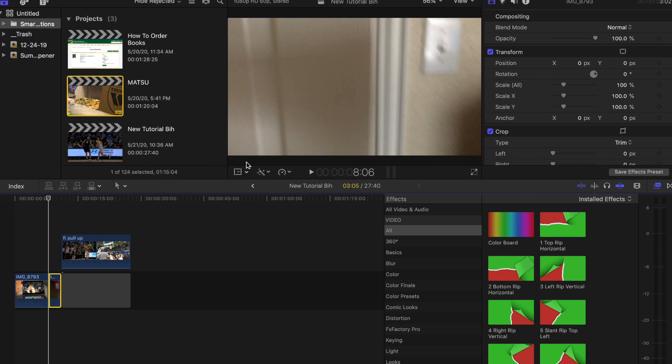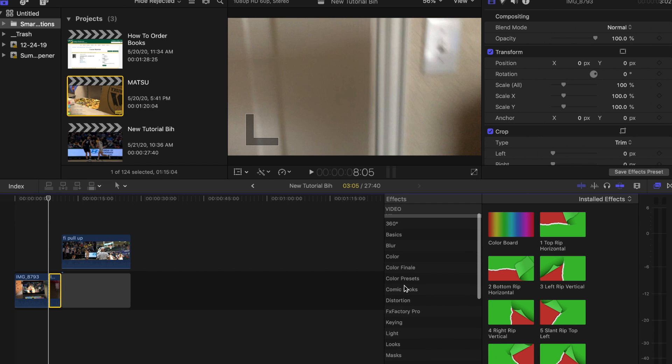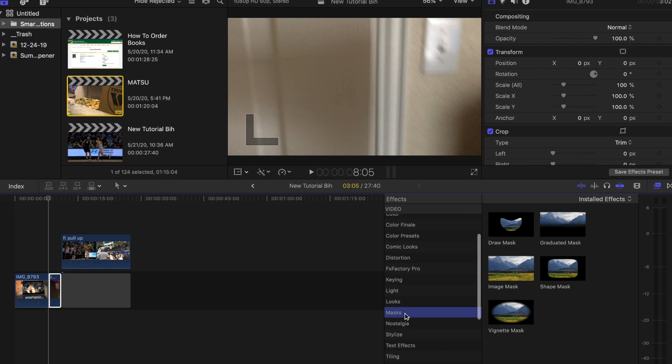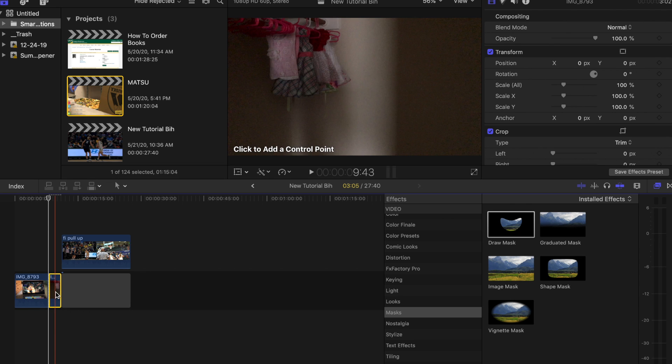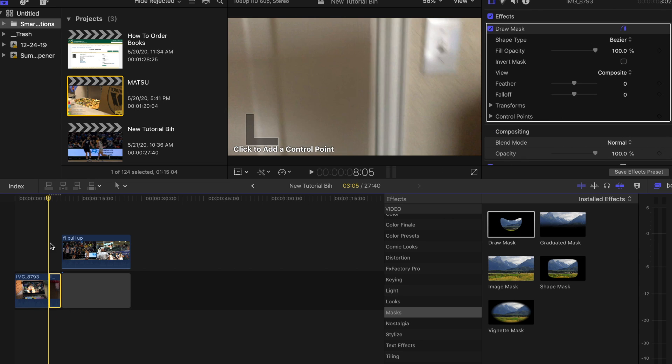I'm not on the first frame, now I am. We're going to go to Mask and drag the draw mask onto that clip that we have where the door is opening.